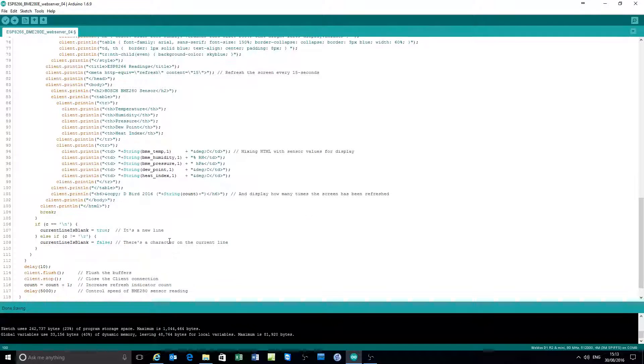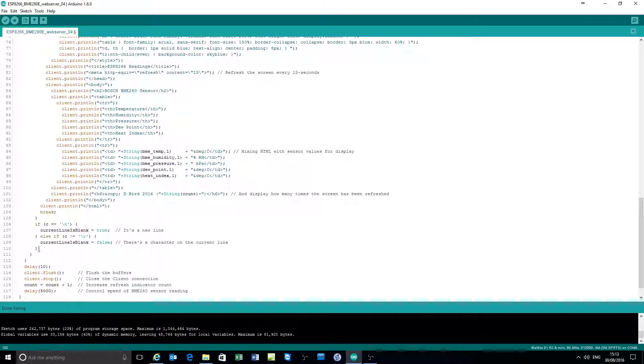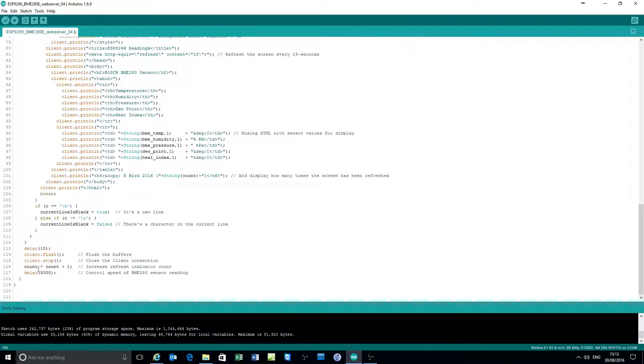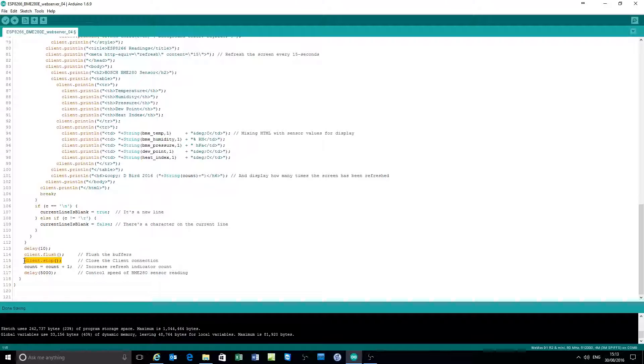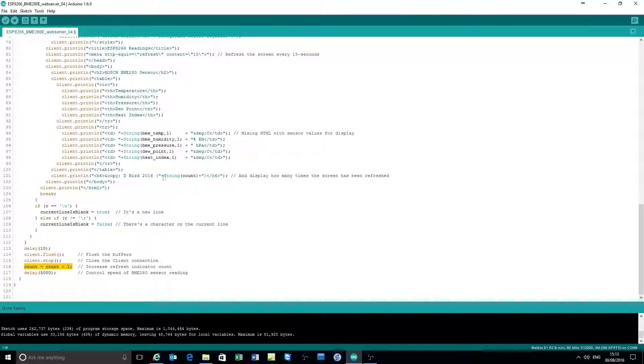Keep doing that. And when the page has been served to the client, wait a short while, flush the buffers, close down the client connection, increase the count by one. The count gets displayed here.